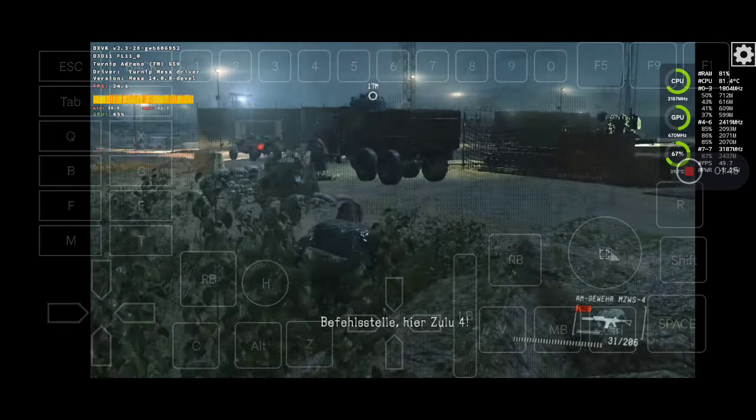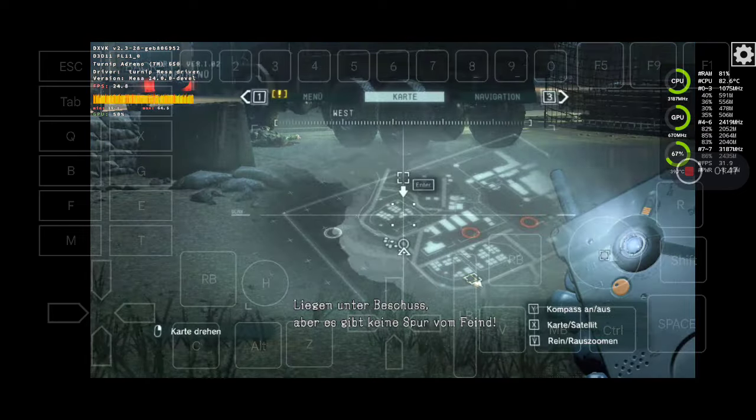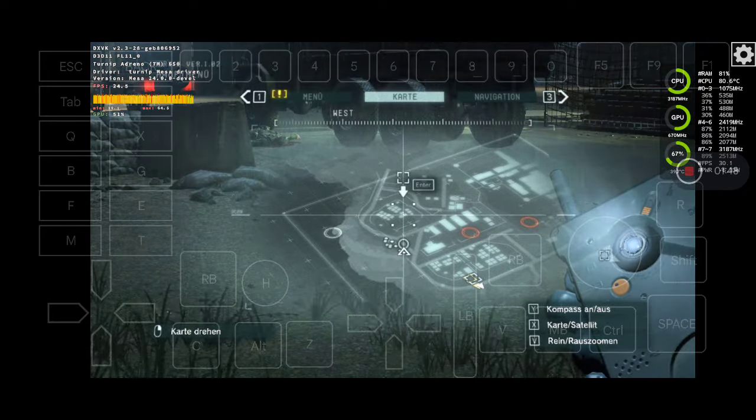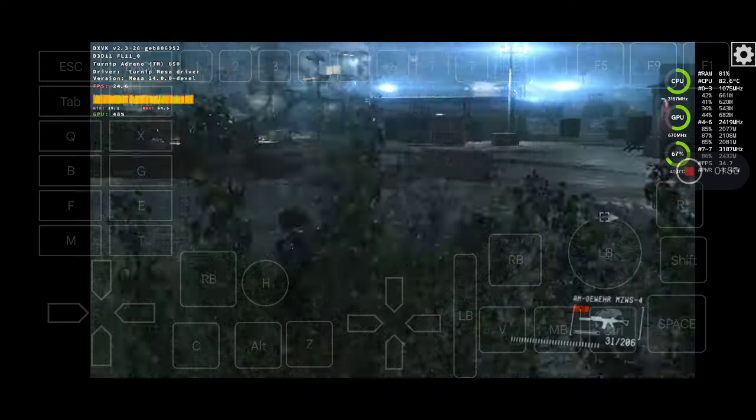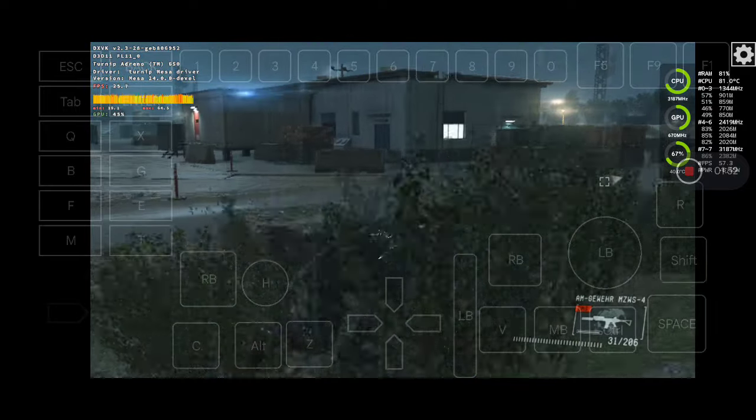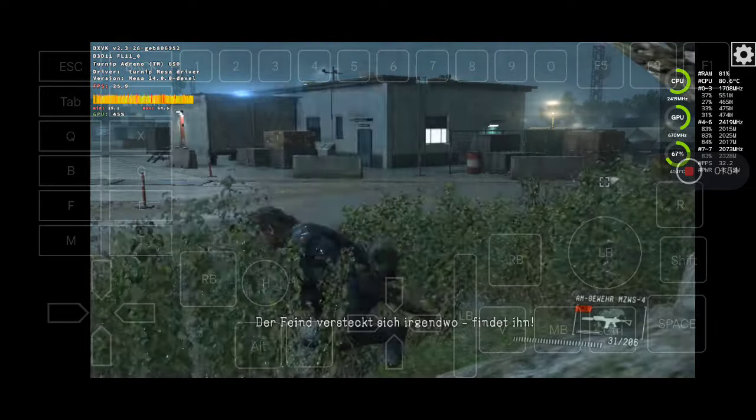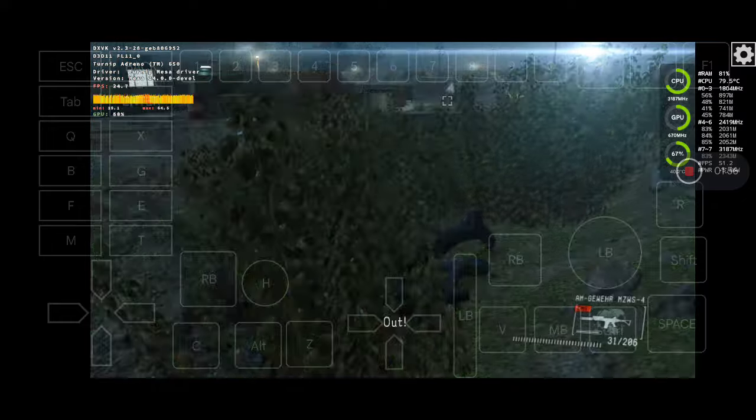CP, this is 204. Under fire! But there's no sign of the enemy! Over. This is CP. Understood. All units on alert. The enemy's hiding somewhere. Find them. Out.